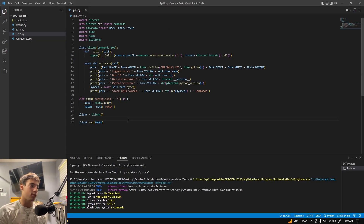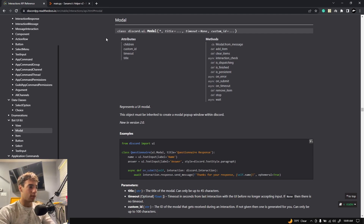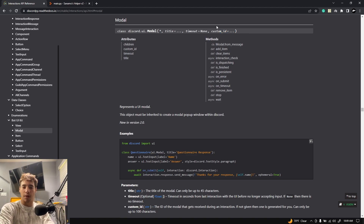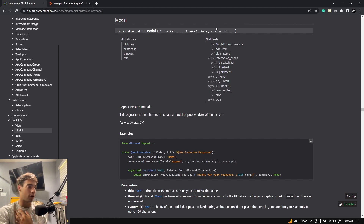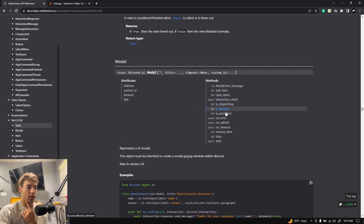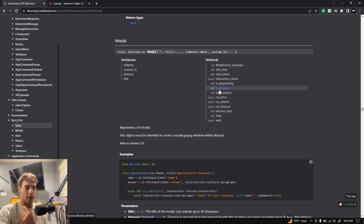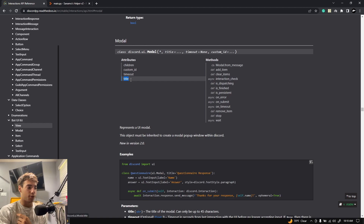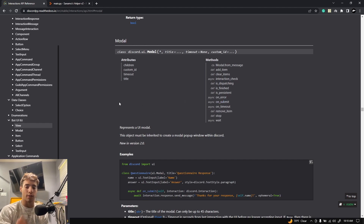Jumping over to Visual Studio Code — the first thing we need to do is create a class of type ui.modal. Let's jump over to the documentation. This is the discord.ui.modal class we'll be using. There's really only one thing we're going to use, which is title — by default timeout is None. Custom ID we've talked about before, but we're just going to focus on title. It also has methods like on_submit, on_error, is_persistent, is_finished, add_item, clear_items, stop, and wait.